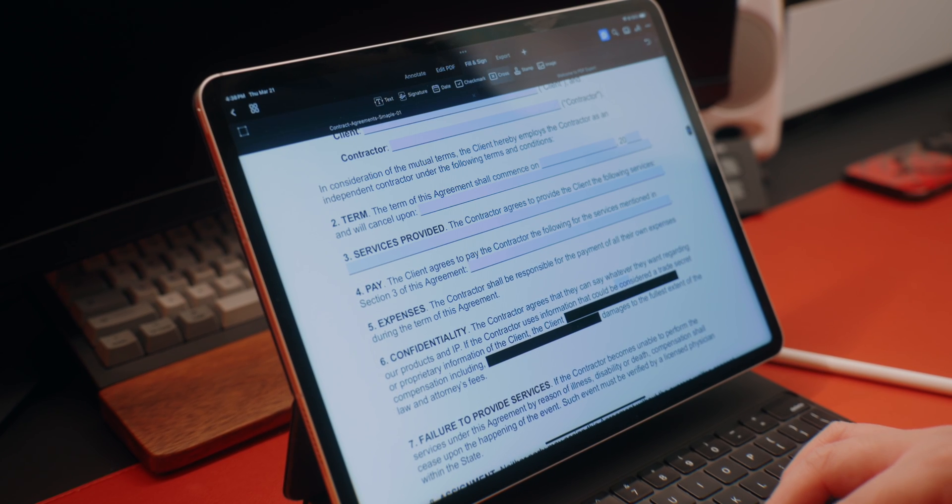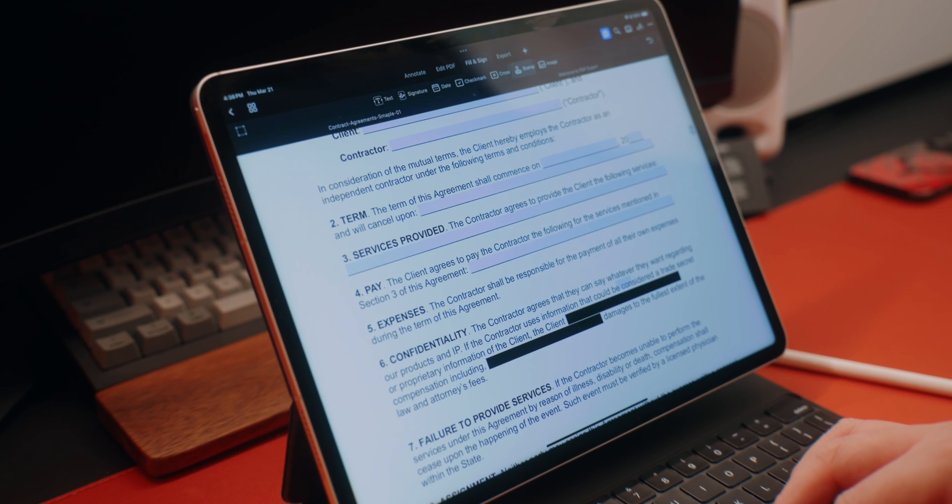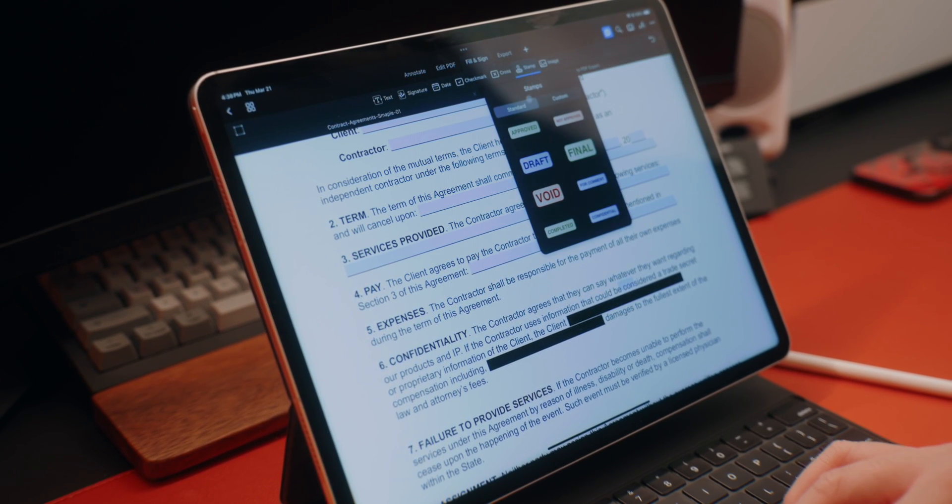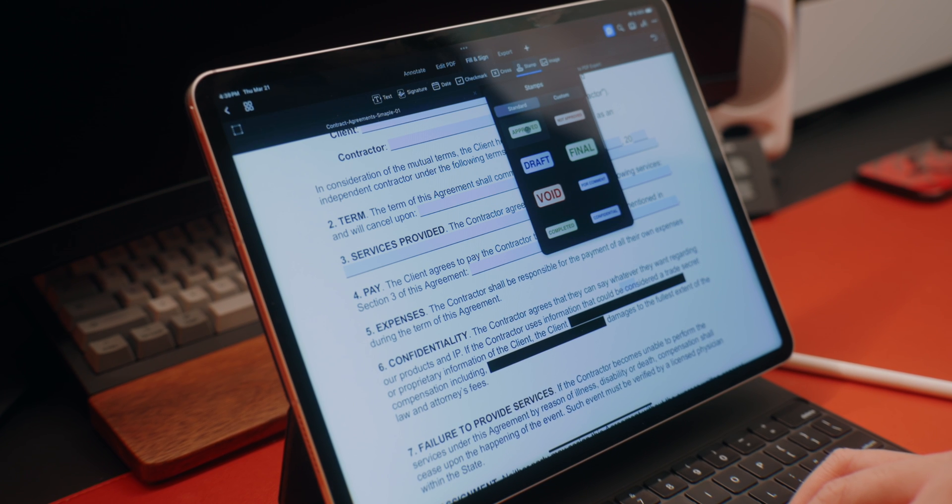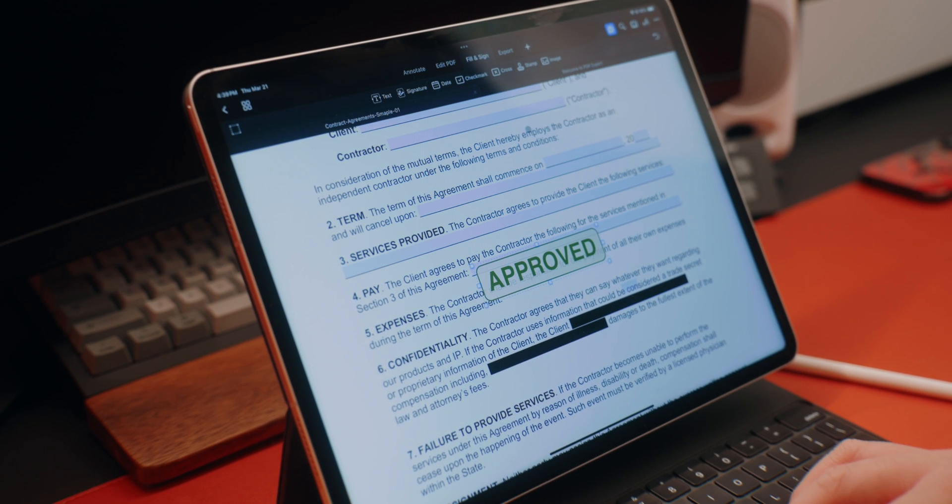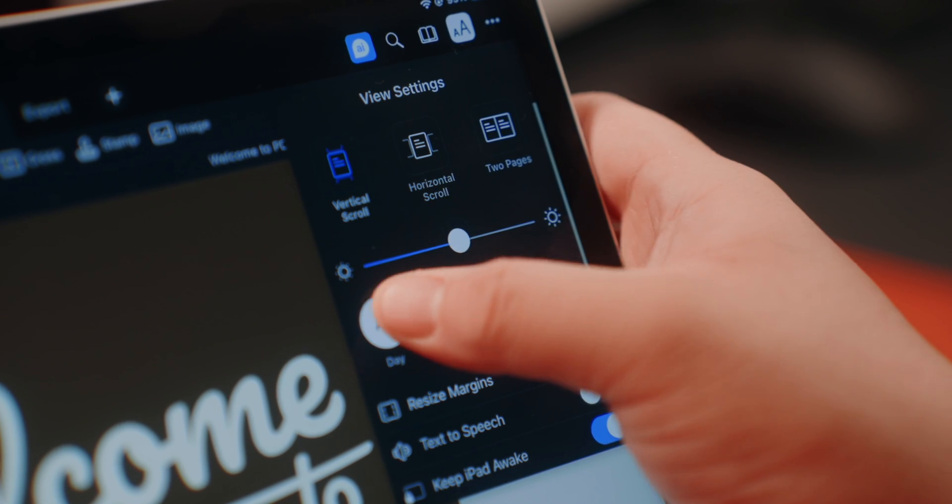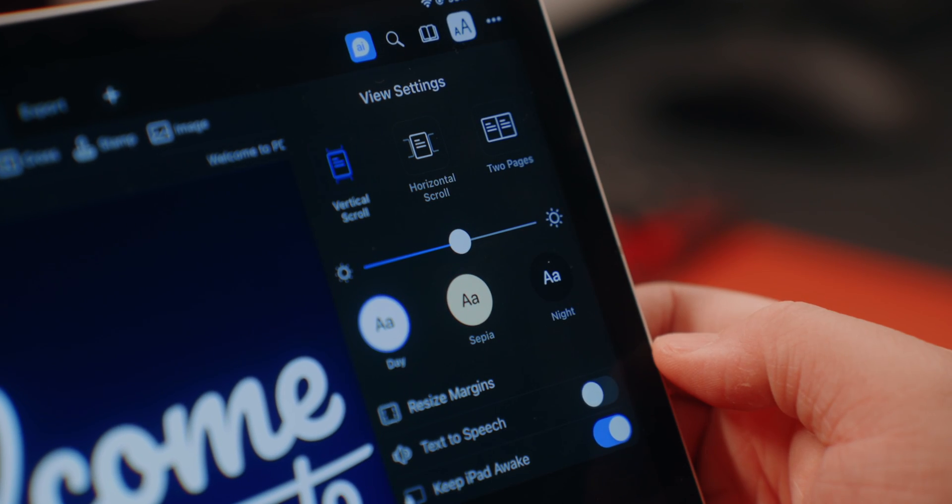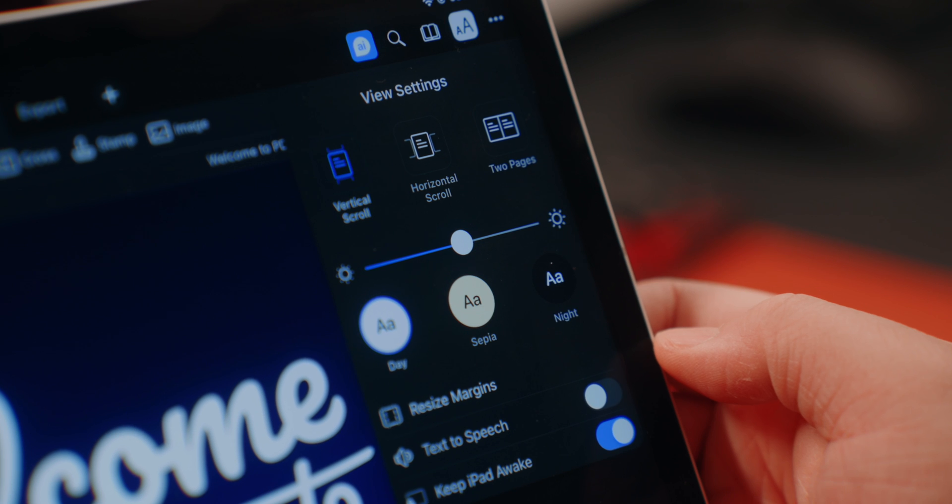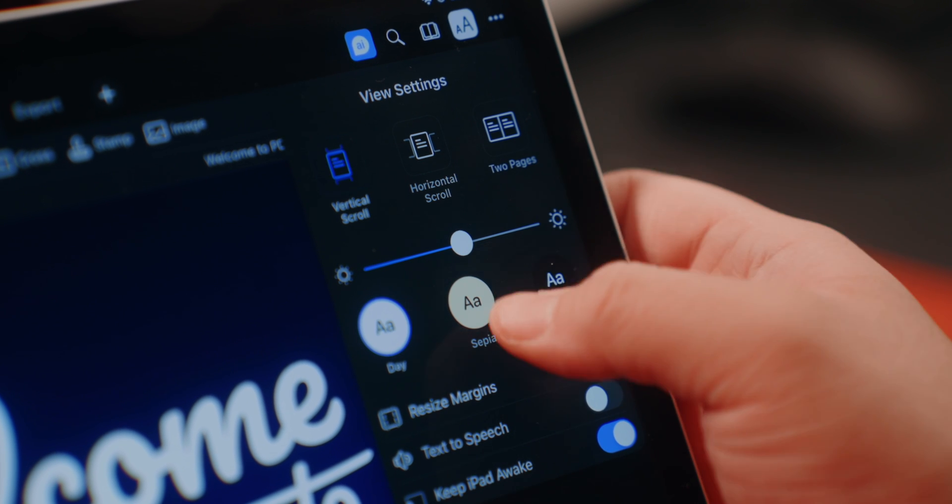It allows me to annotate documents using my Apple Pencil. I can add stamps like approve or confidential. For example, I can enable dark mode so it's easier on the eyes or even turn on sepia mode so it looks more like a book.